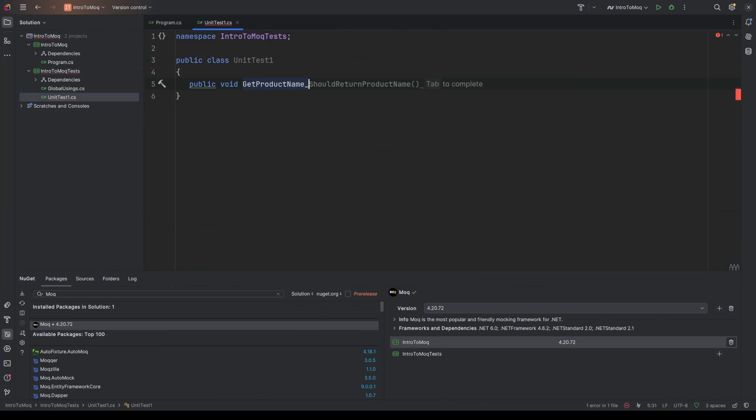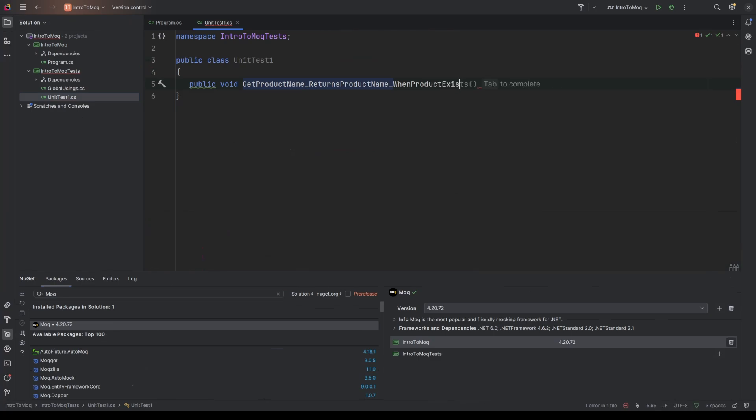And I'm going to create a new test called GetProductName. And then I'm going to do underscore for the name convention. I'm going to say what it should do, so it returns product name and then when product exists. So the idea here is that if the product does exist inside the repository, the actual name we're expecting is returned. And the unit test reflects that. So if you remember the three A's of unit testing, that's arrange, act, and assert.